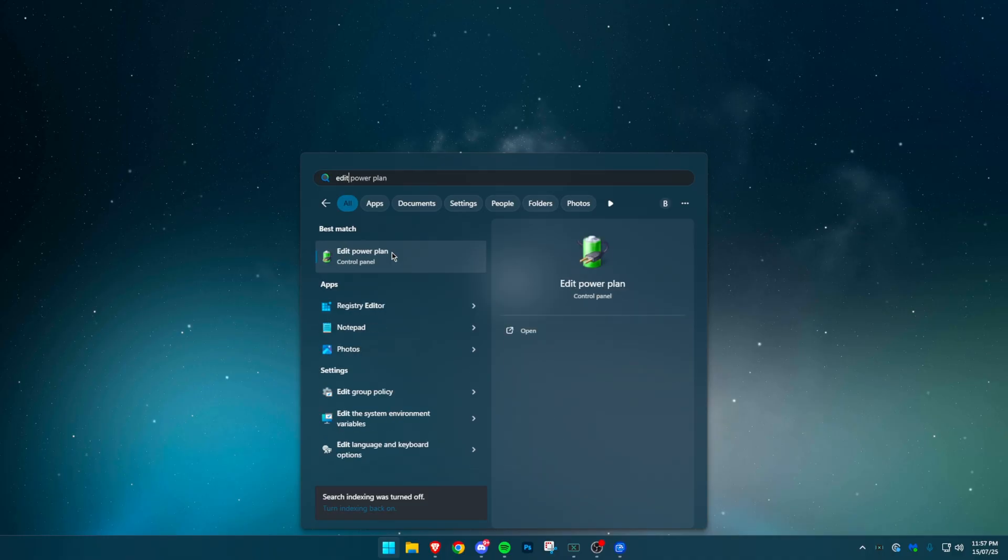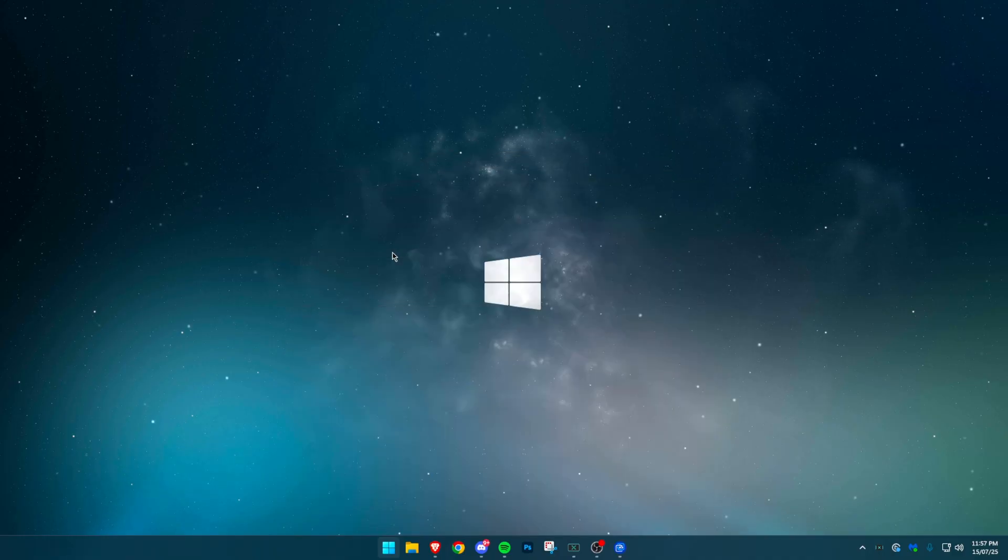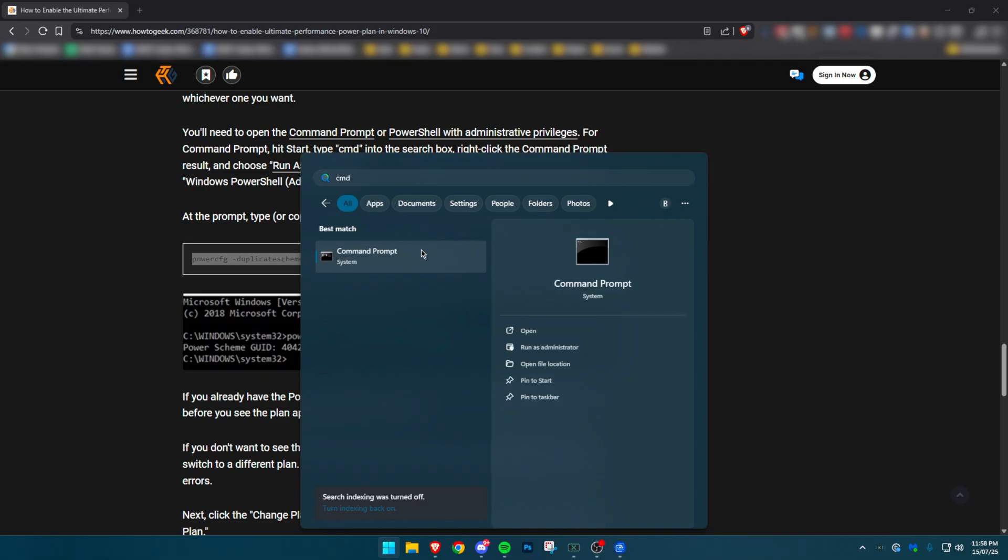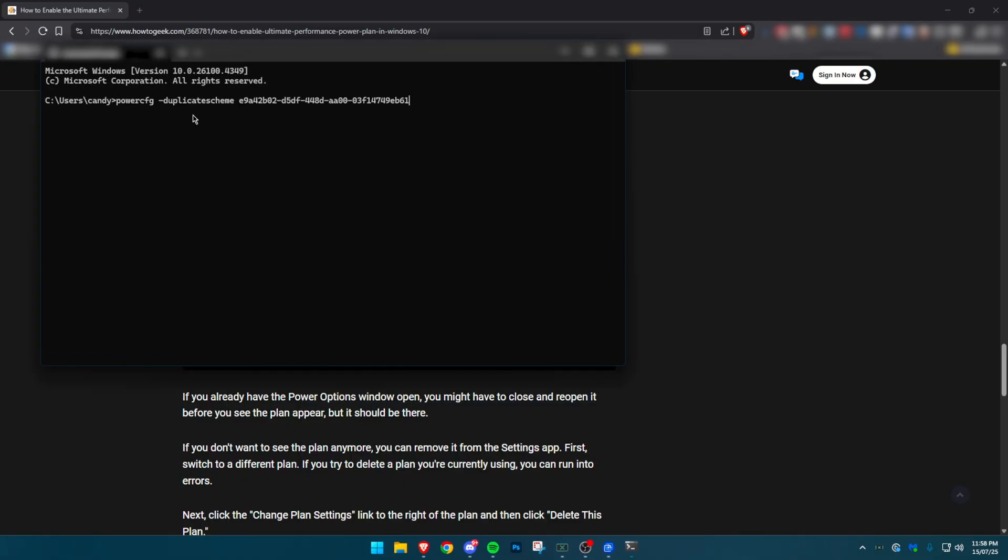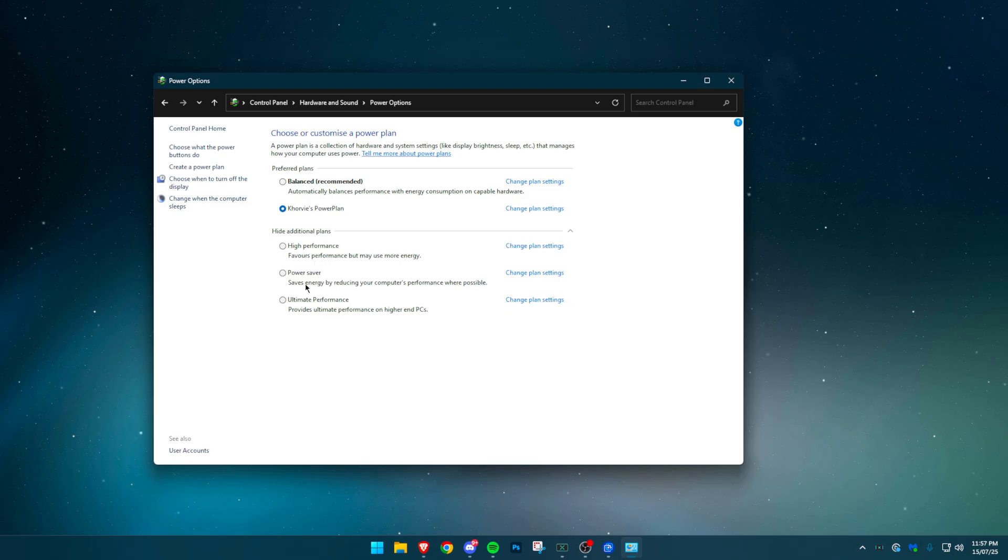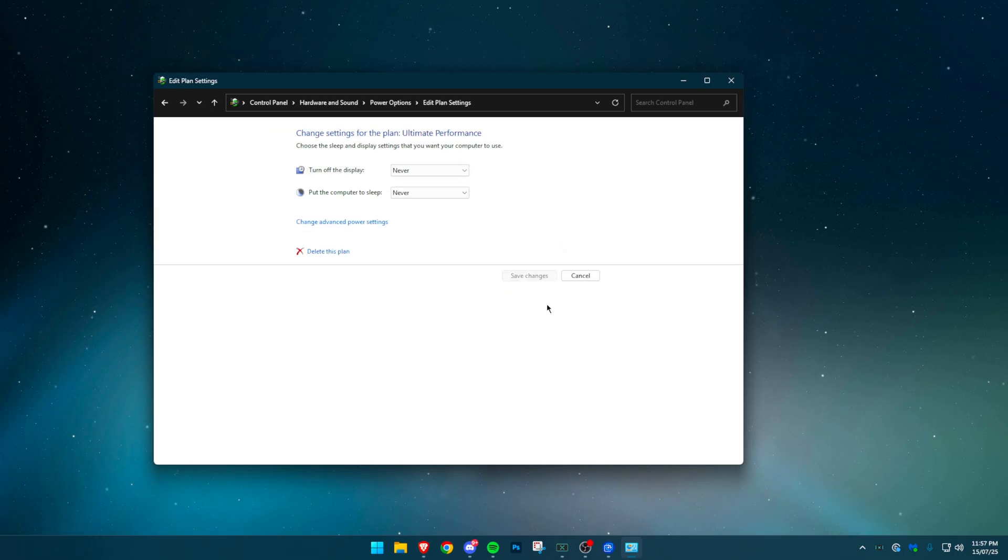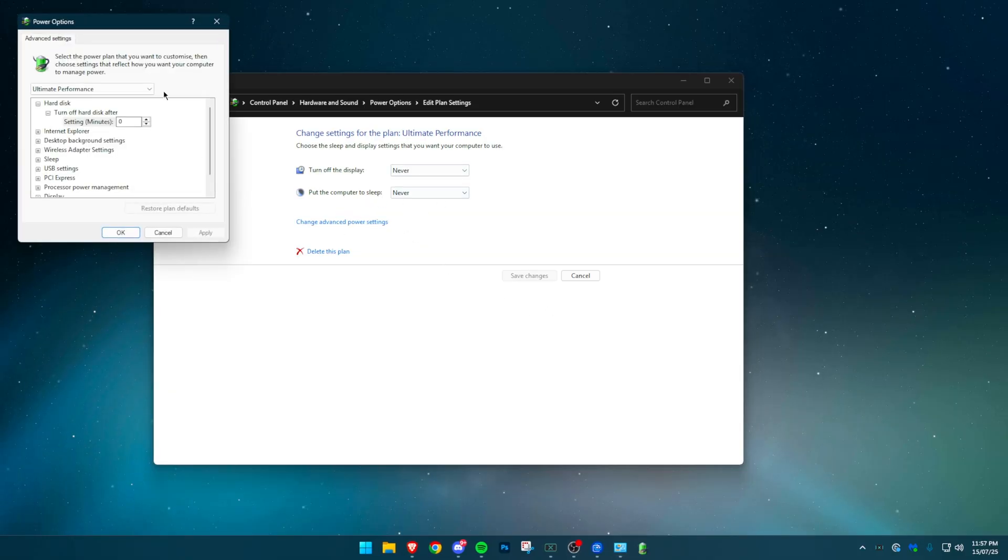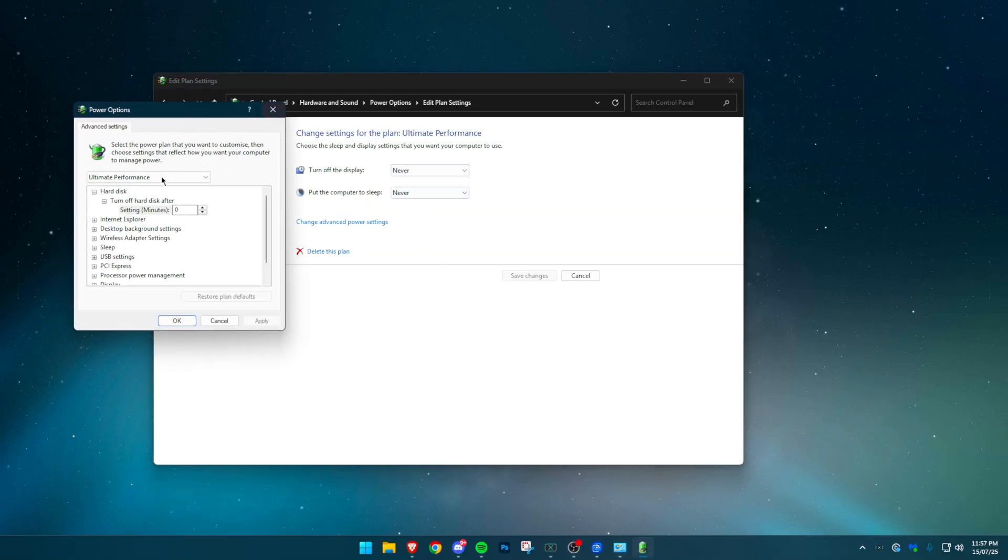Search power options in the start menu and open it. We're going to add the ultimate performance plan. To do that, open command prompt as administrator and paste the line from the description. Once added, go back to power options and select it. I personally get better results with this plan, but you should test between ultimate and balance for your setup.